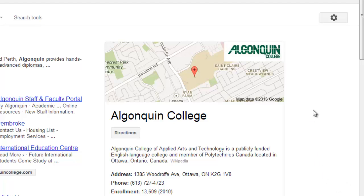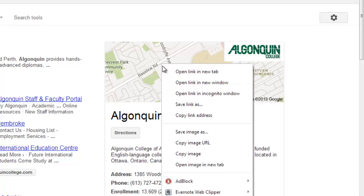For this example, I'm going to show you how to put an image into a document. Let's say you want to put a map into your document. We have this map here of Algonquin College. What you're going to do is right click on the map and select copy image.